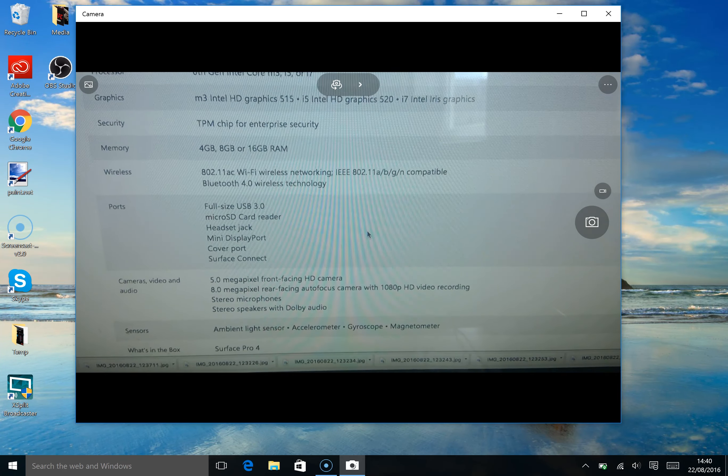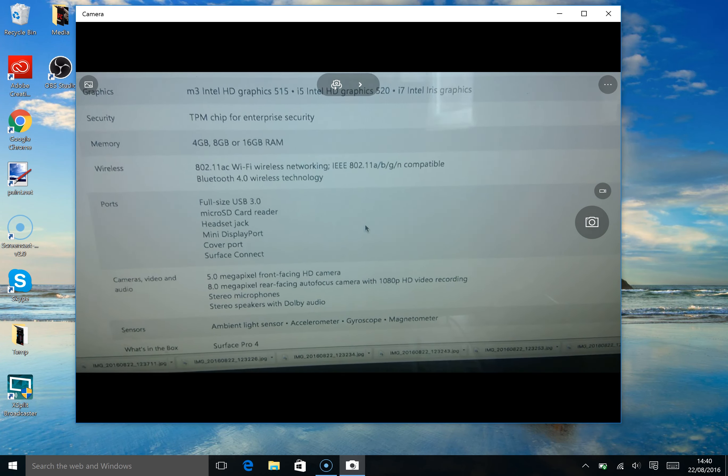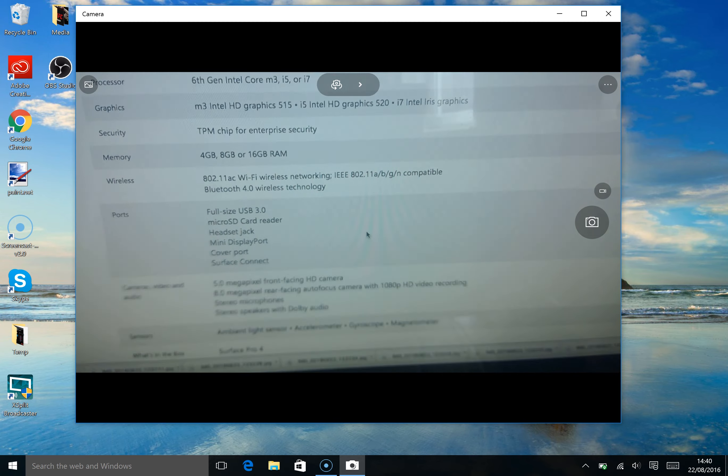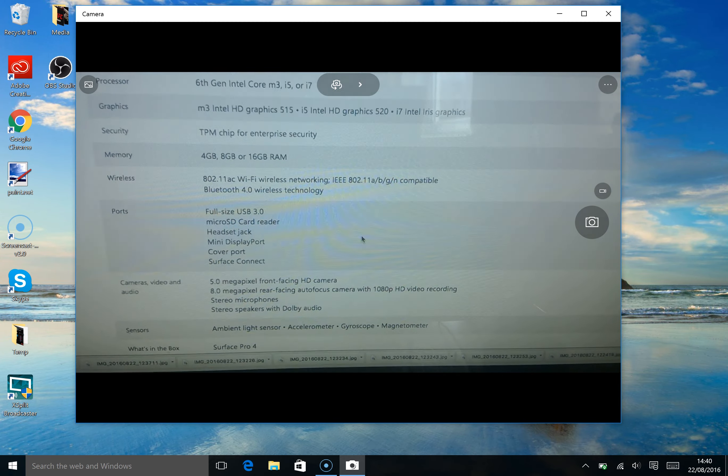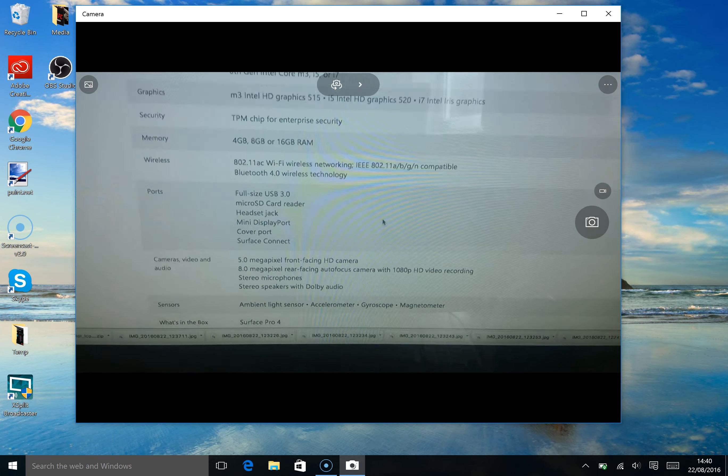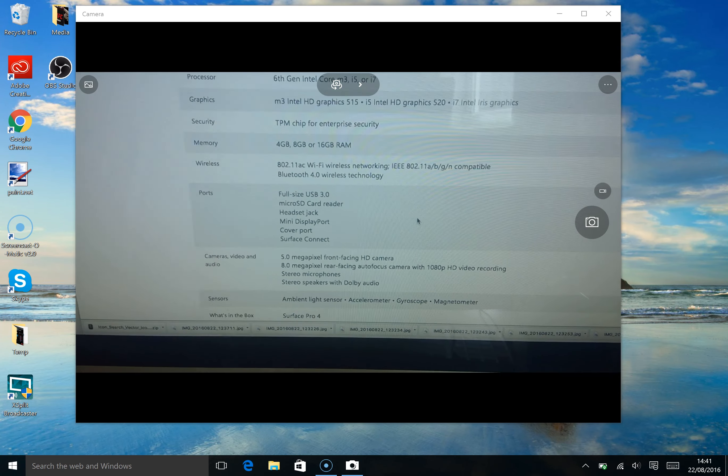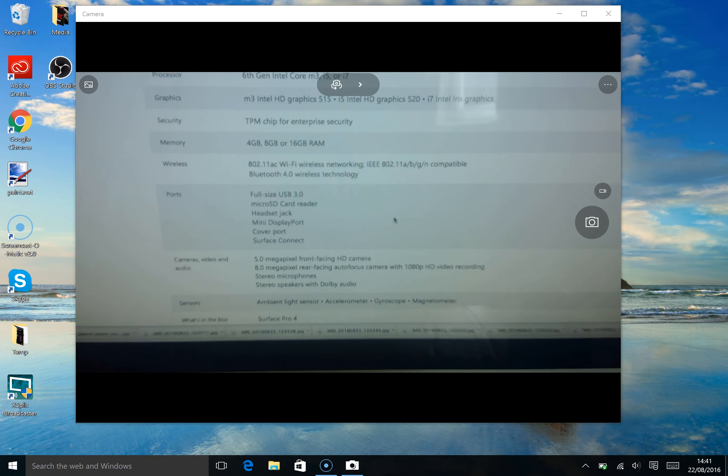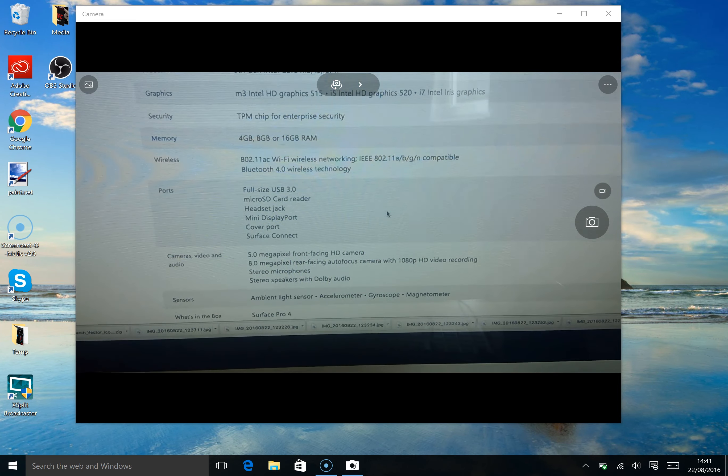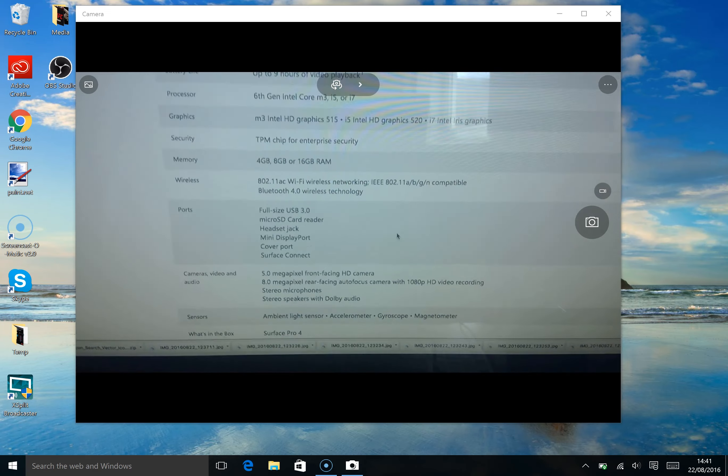Now the front camera is a 5 megapixel front-facing HD camera so that'll be 720p. The back one here with my finger is 8 megapixels. It's got auto focus and it's got 1080p HD video recording.